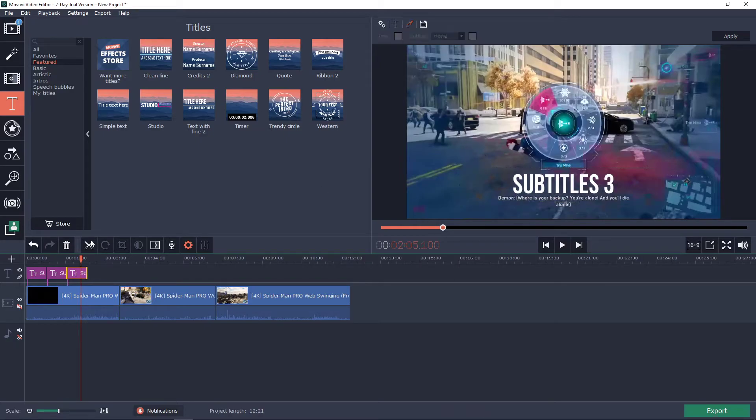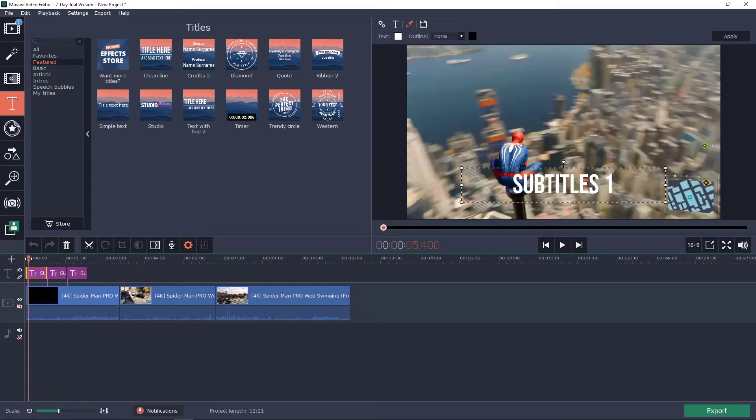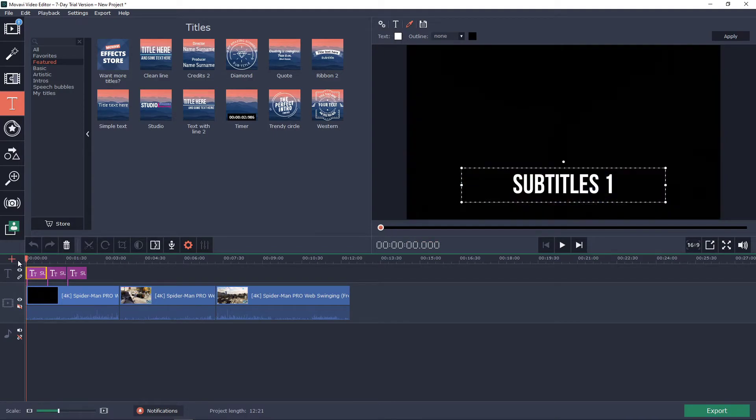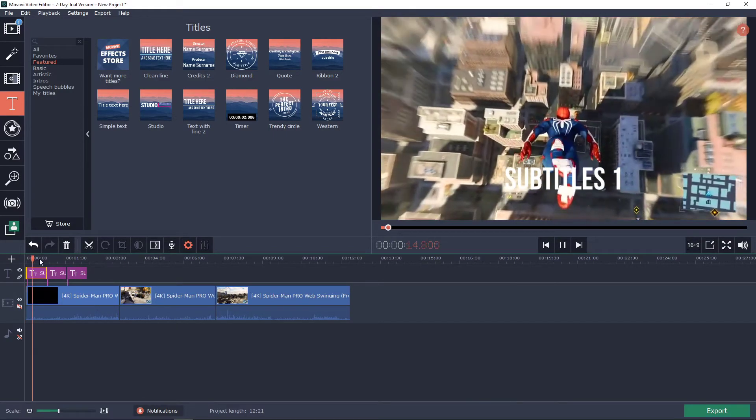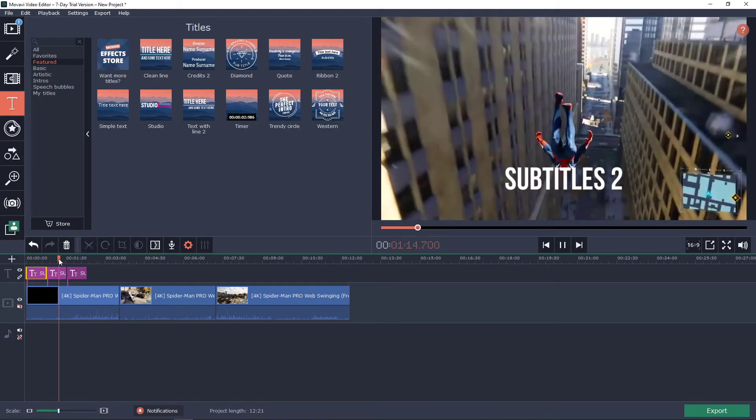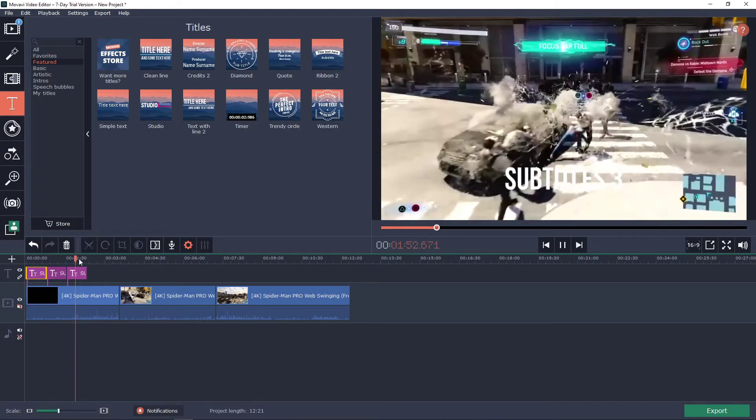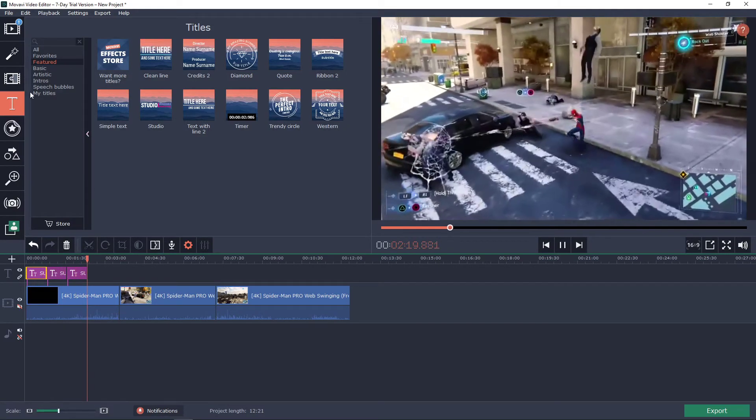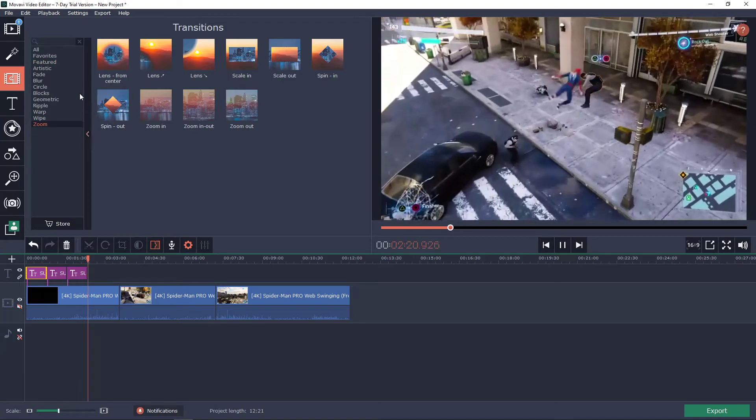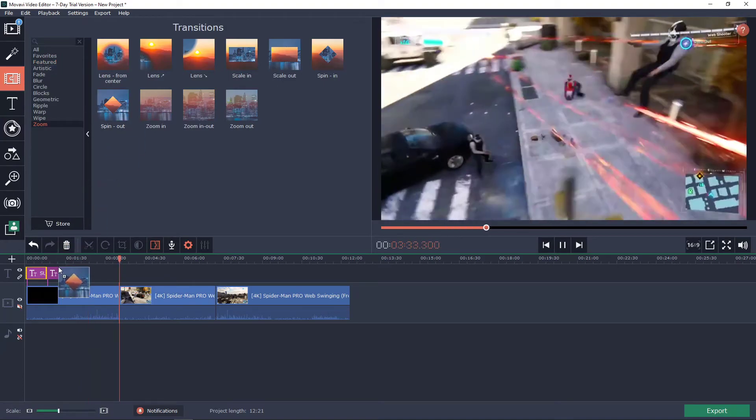So as you can see right now we got a really perfect amazing subtitles and let's play it now. So we got subtitles one then we got subtitles two and we got subtitles three, how amazing was that.